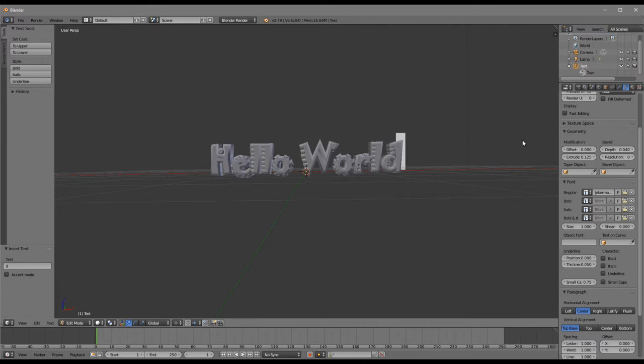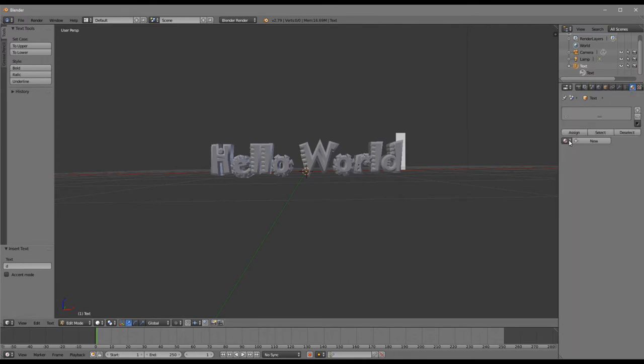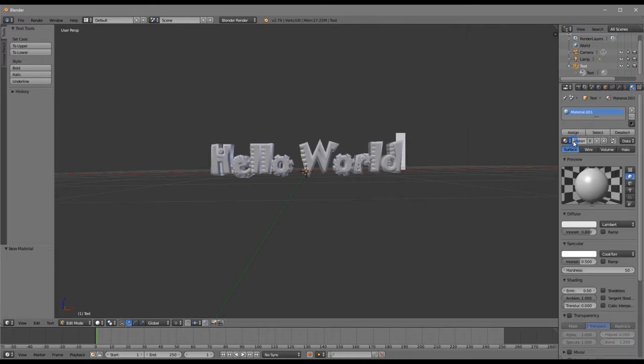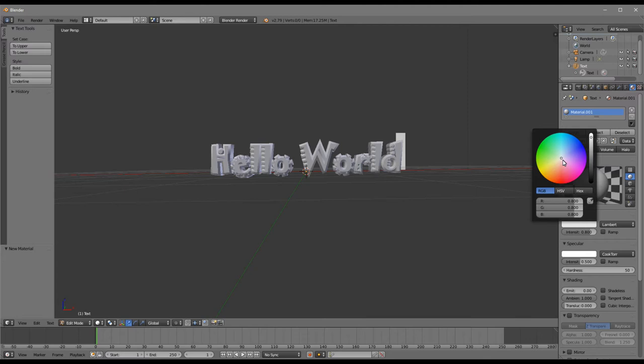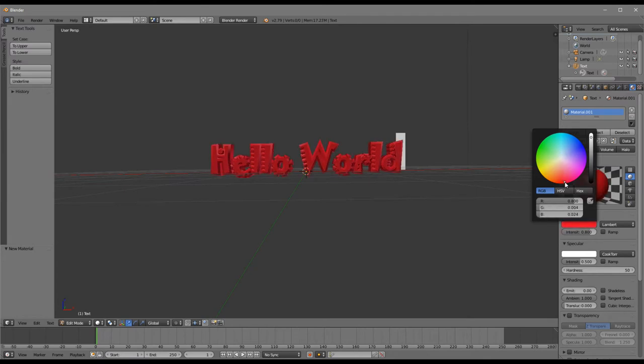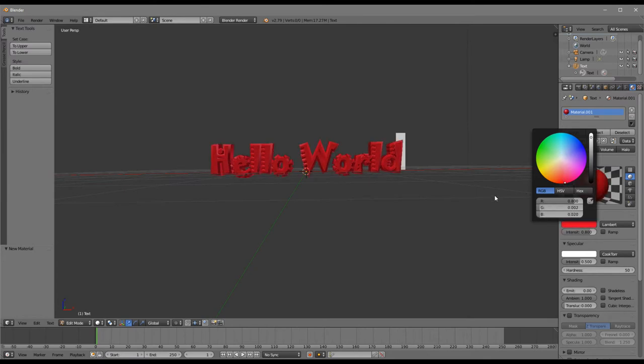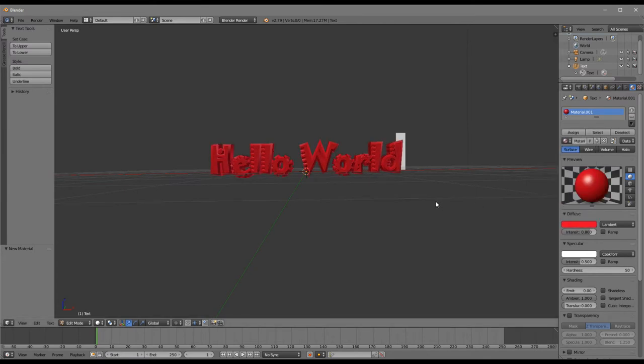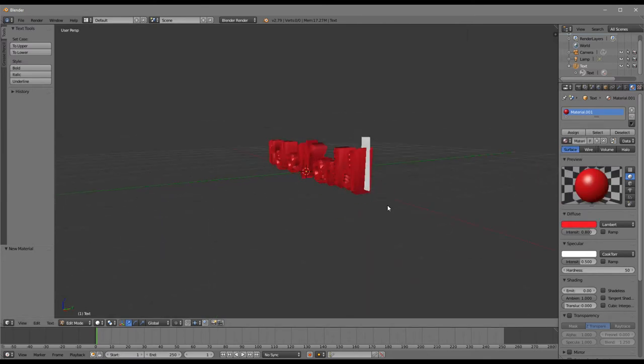Now we want a bit of color. We just choose material, choose new, and then just pick, let's just pick a nice red. And that's it. That's pretty much all there is to it.